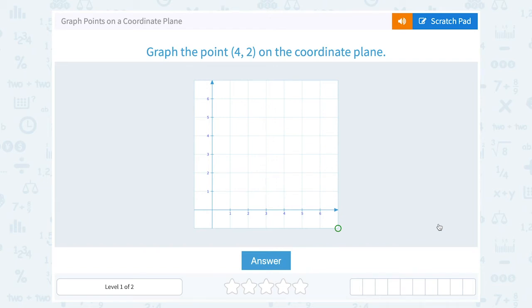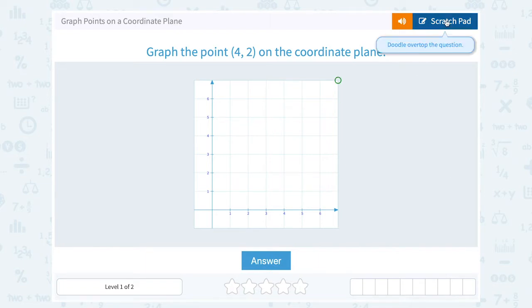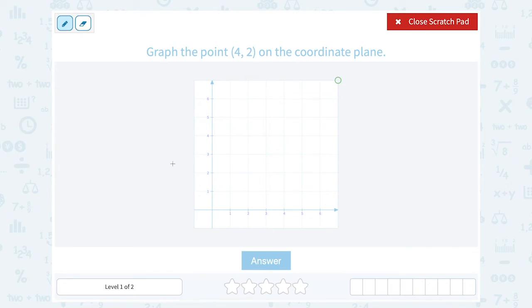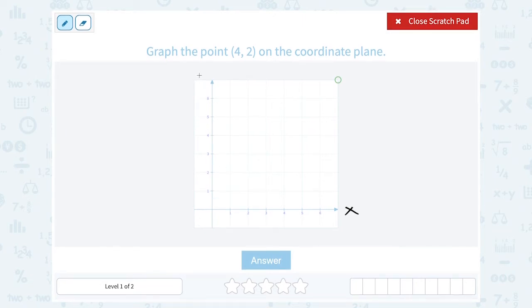Let's take a look at how to graph points on a coordinate plane. There are a couple things you want to keep in mind when graphing on a plane. The axis that runs left to right is called the x-axis, and the axis that goes up and down is called the y-axis. That's important to know because it's related to how you plot your point.